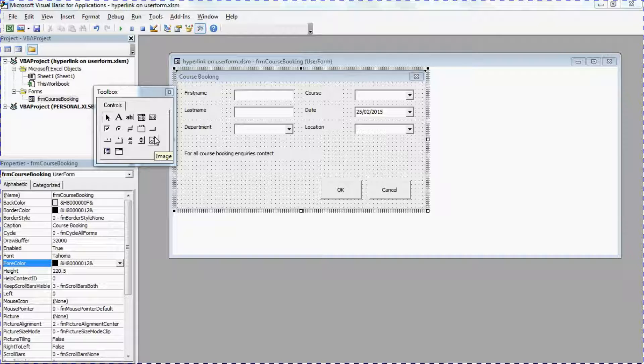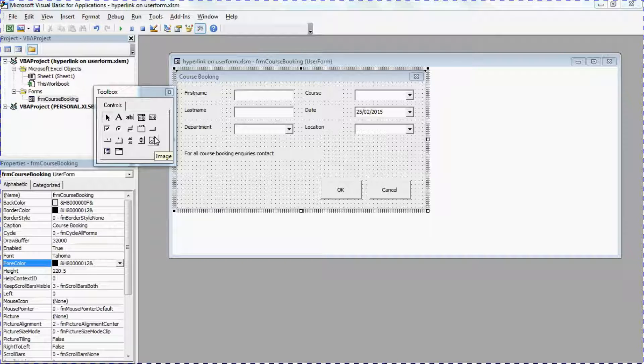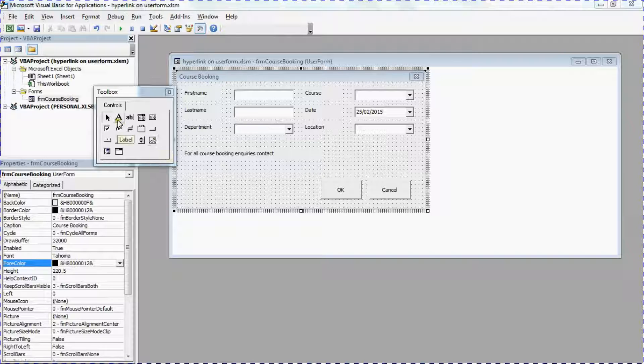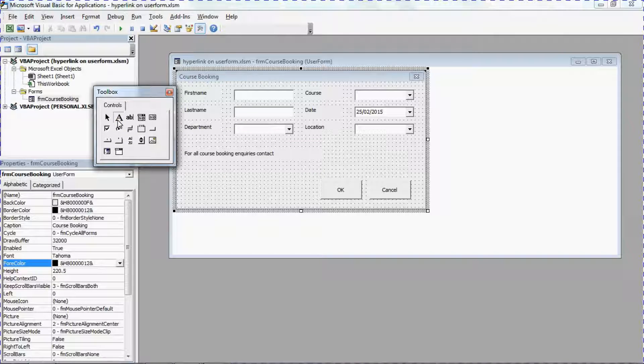We're going to need to insert a label and then we're going to format it to appear like a hyperlink and then create a hyperlink action using its click event. So let's begin by inserting the label. I'll click on the label button.